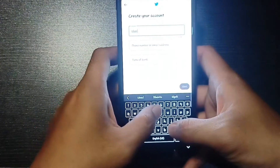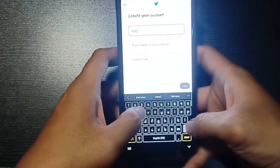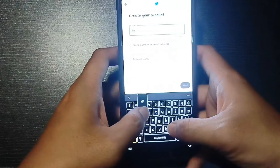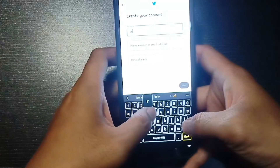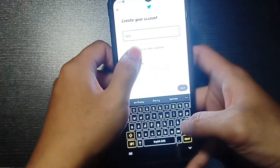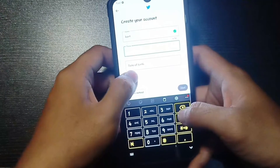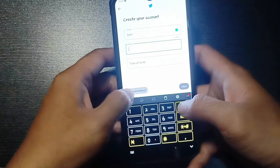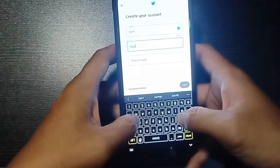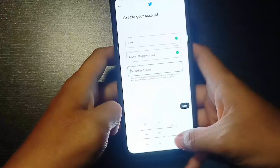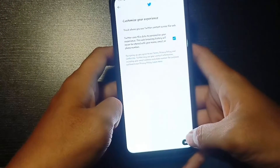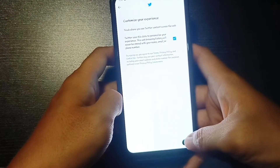This is the email process. First, you provide your name, provide your phone number or the email address. I'm going to use the email process. Type in your email address. Then below, you provide the date of birth. Then tap on next.